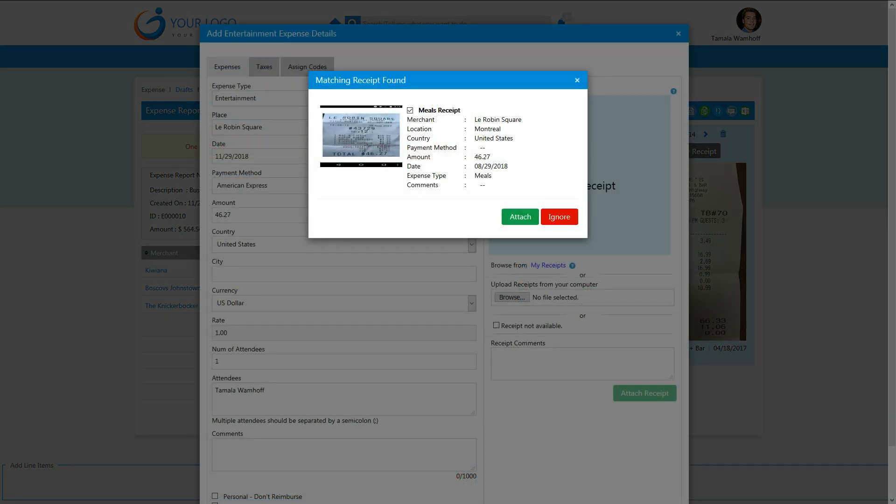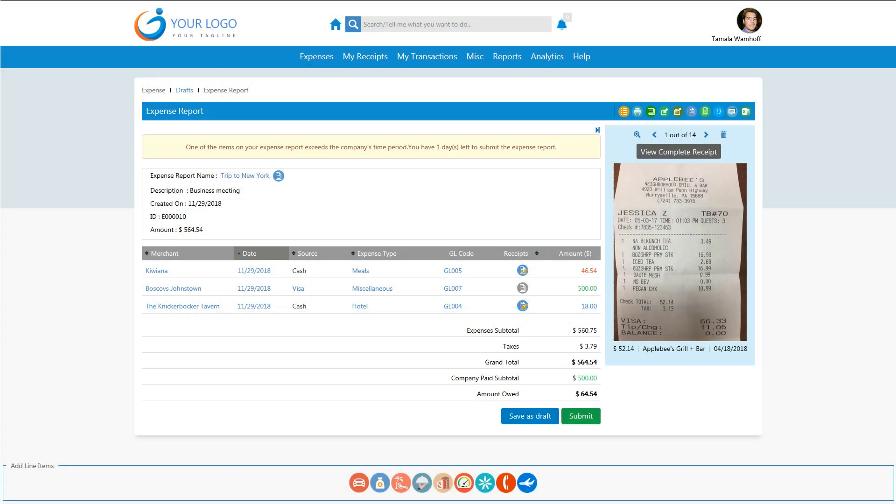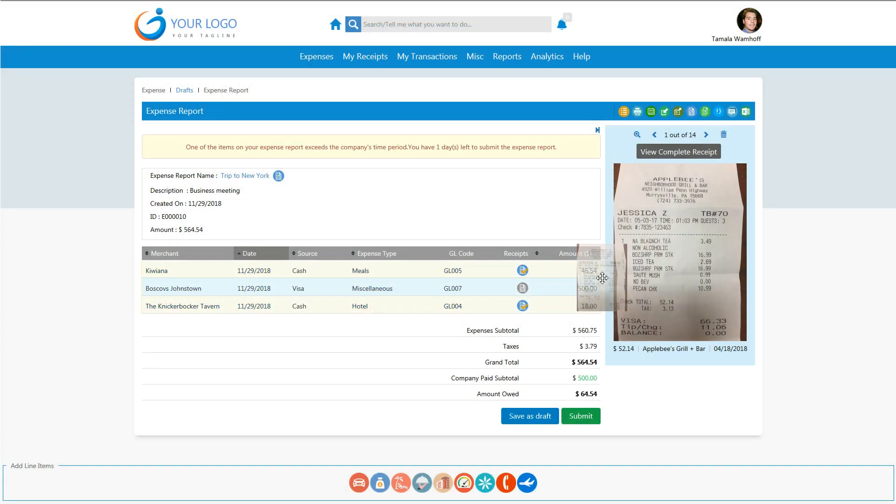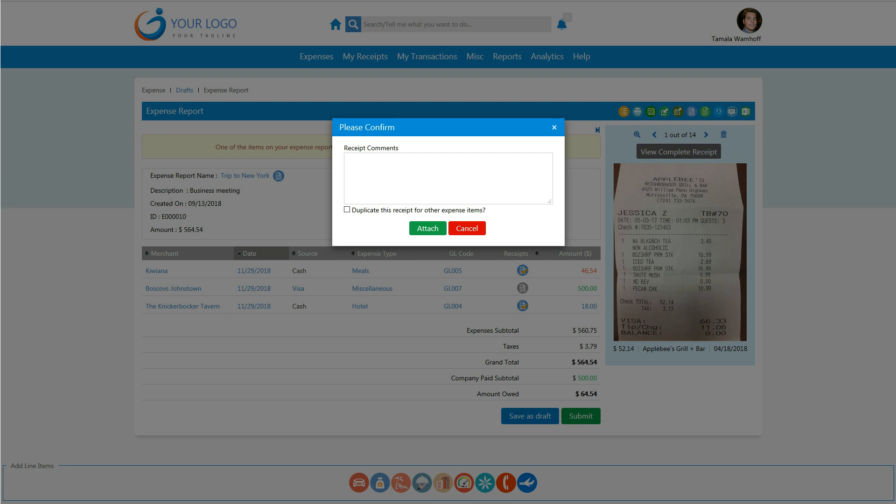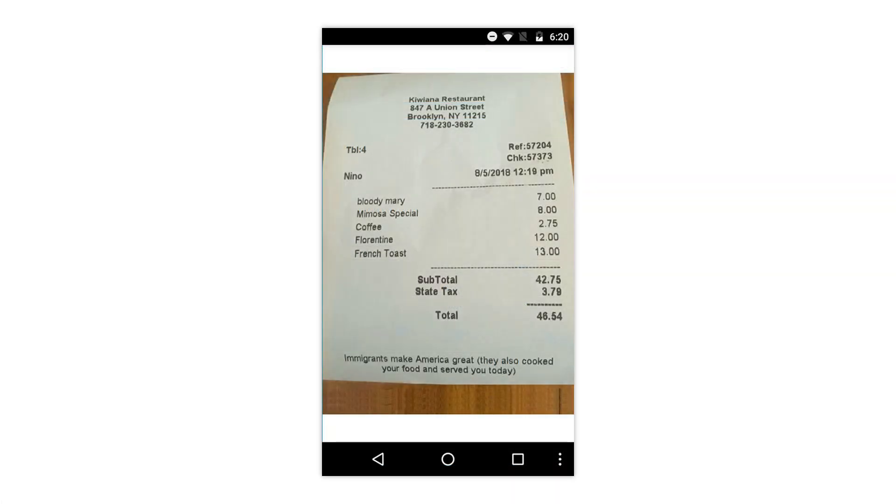Receipts are automatically matched to expense items, or you can simply drag and drop a receipt from the receipt repository onto the line item, or use the mobile app to capture your receipt directly.